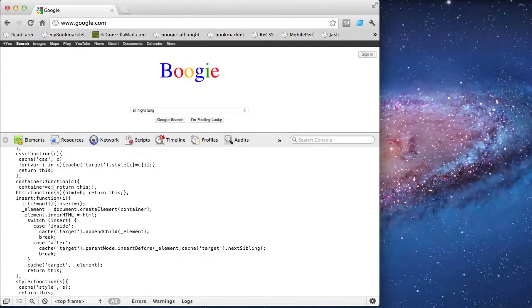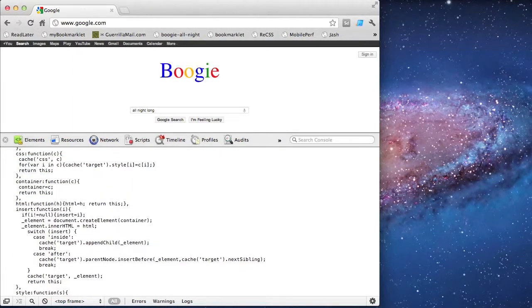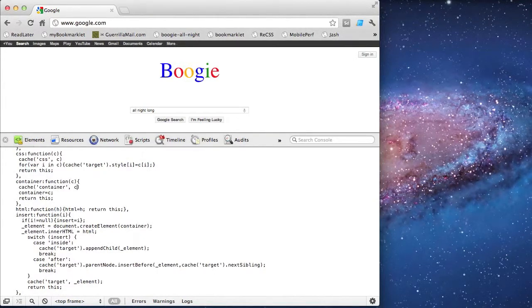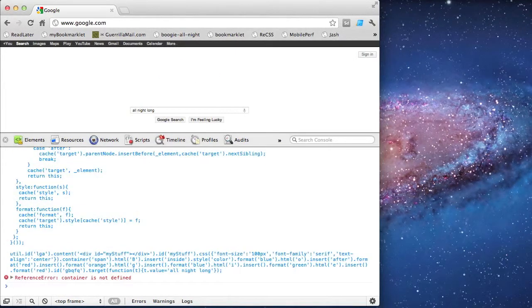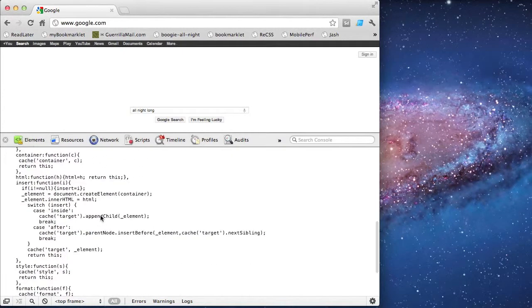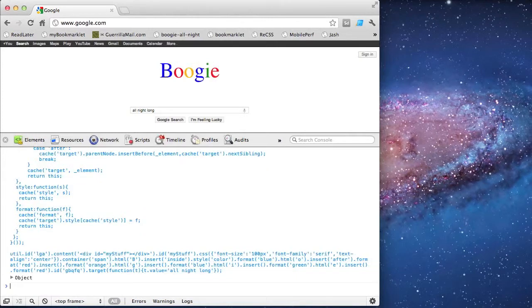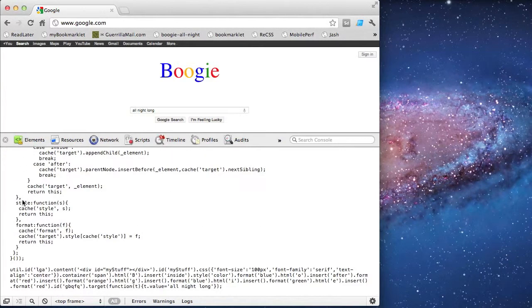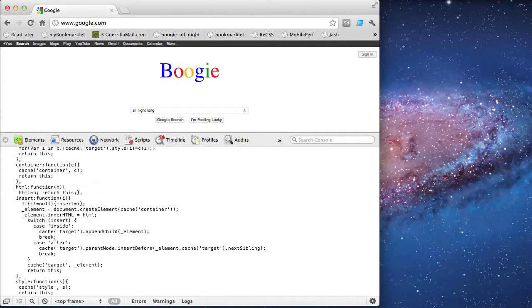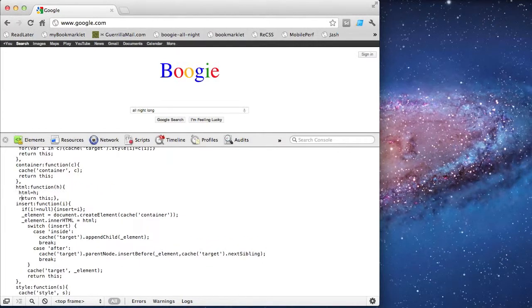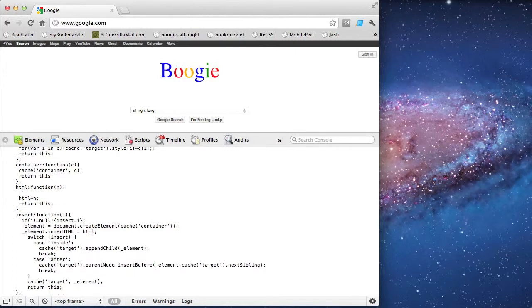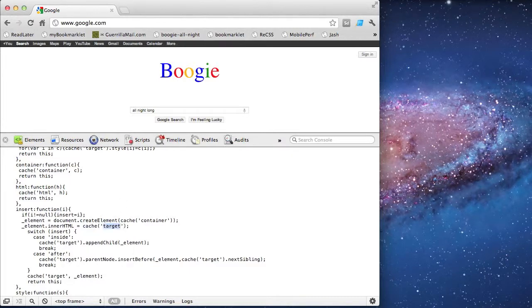Next is container. It's just caching a value. And when I test, I see an error. Which means I have another reference that needs to be updated. And that fixes it up. Next is HTML. It's also just caching a value. I know HTML is being referenced elsewhere, so I'm going to change that before I test.